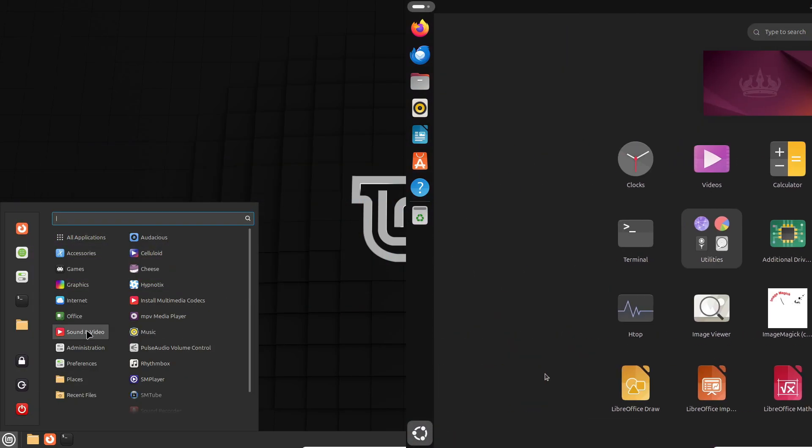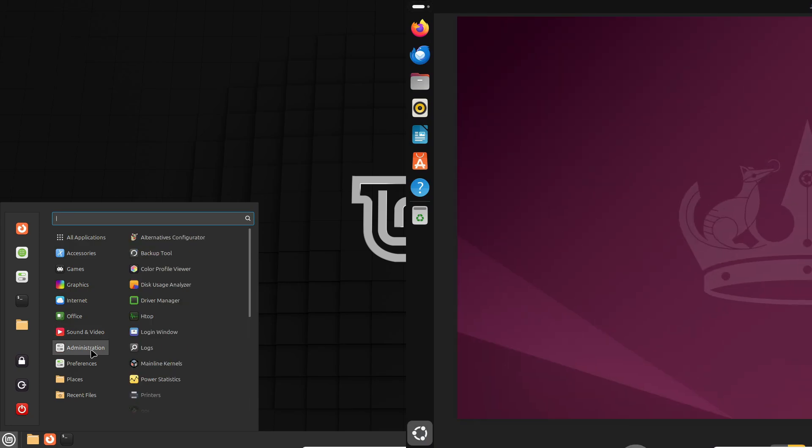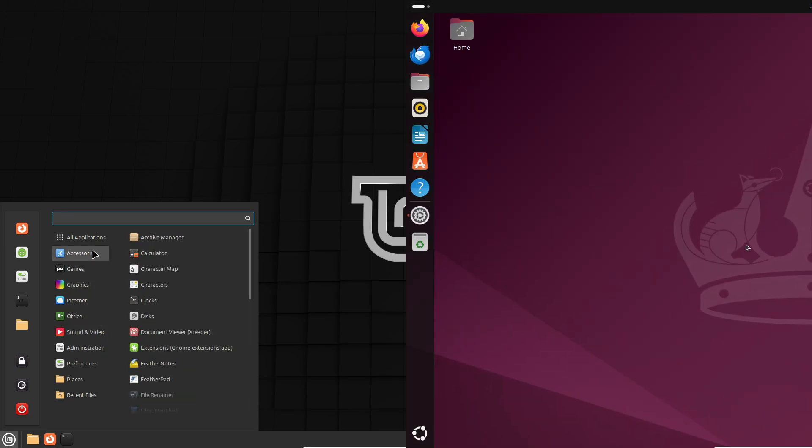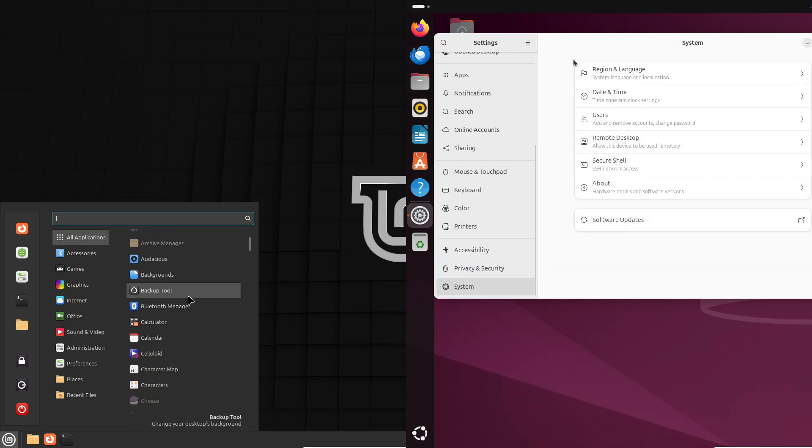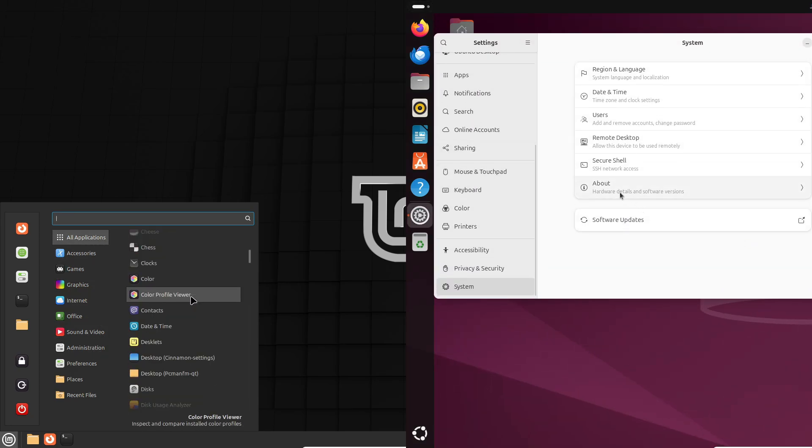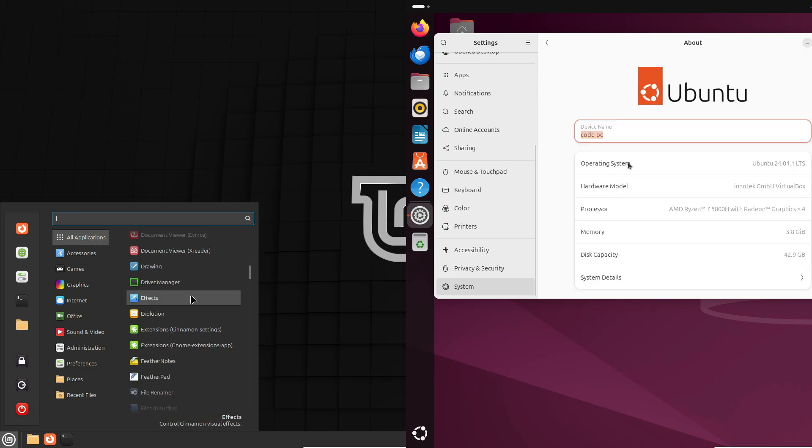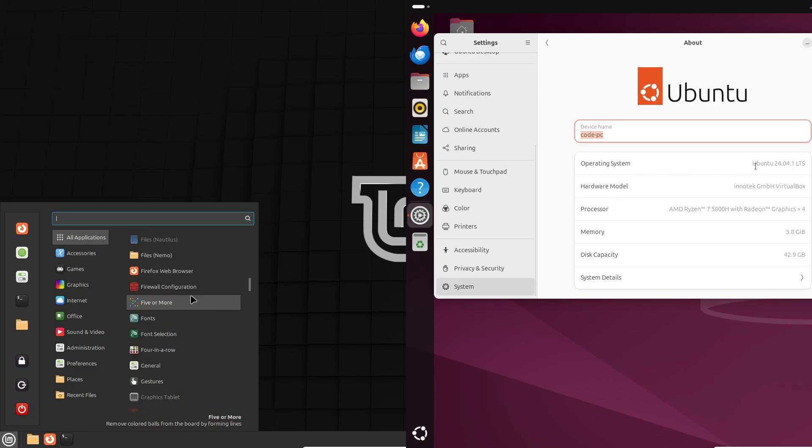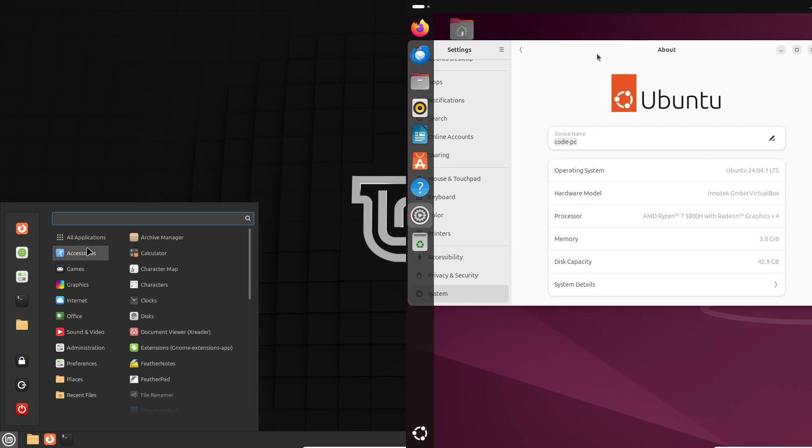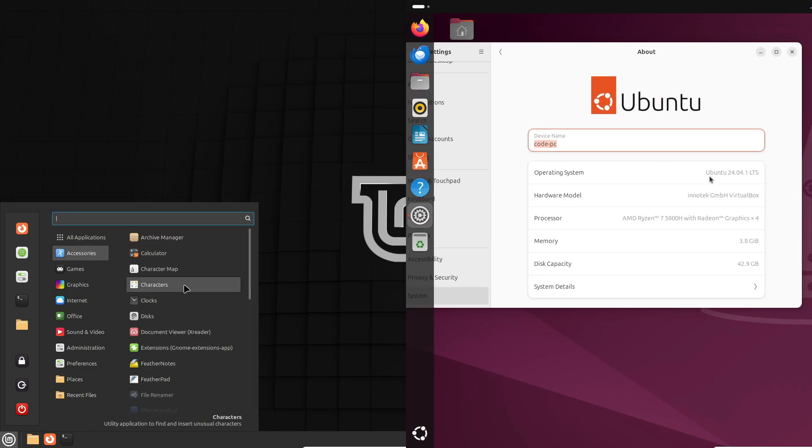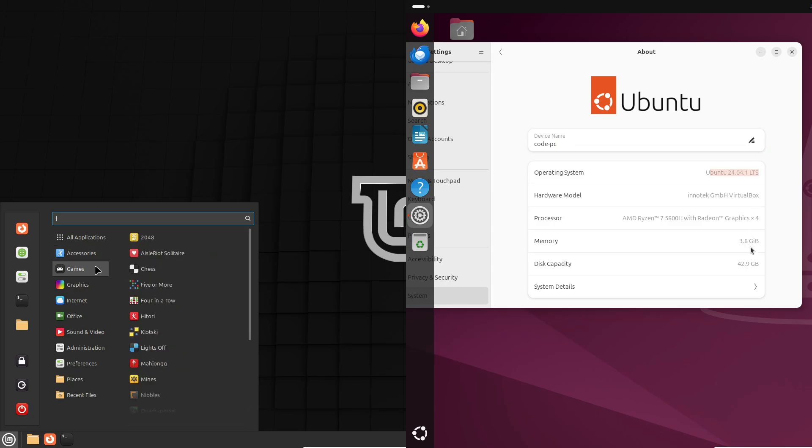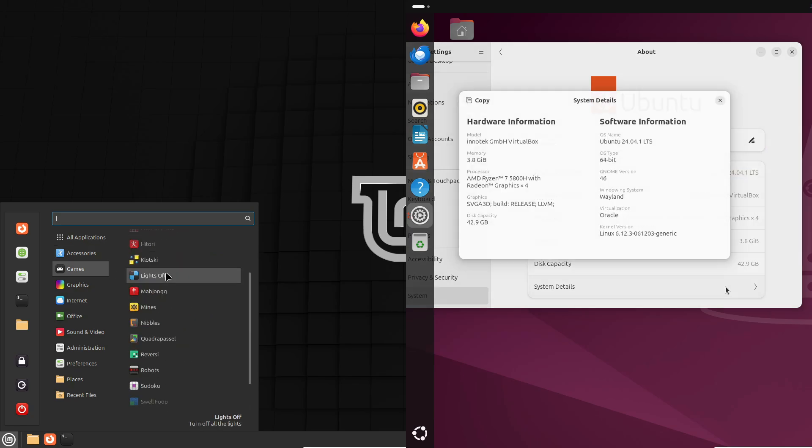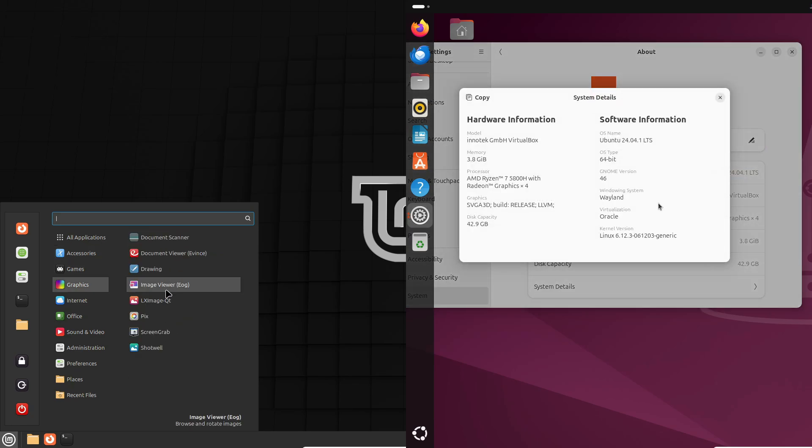If you're thinking about switching to Linux, or maybe just curious about these two popular distros, stick around. By the end of this video, you'll know how different they are, what makes them unique, and which one might be the right pick for you. Let's jump right in.